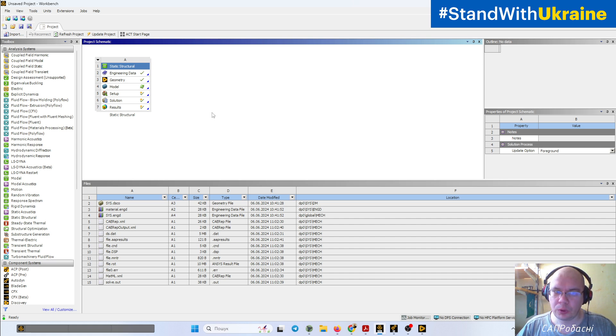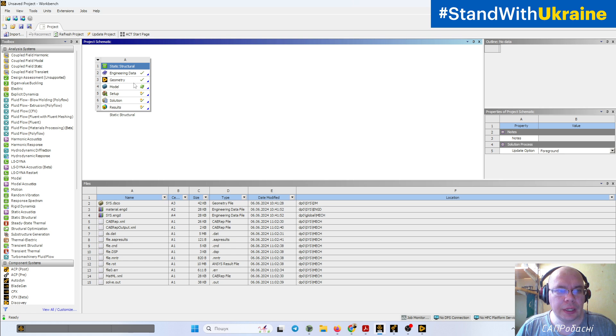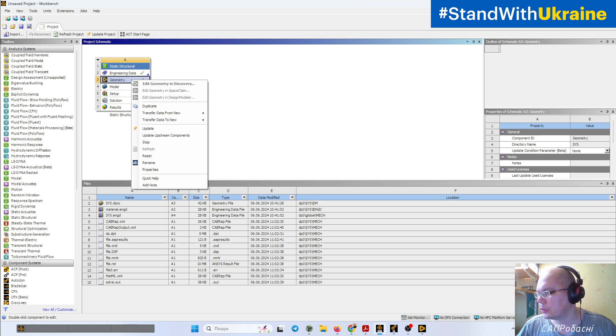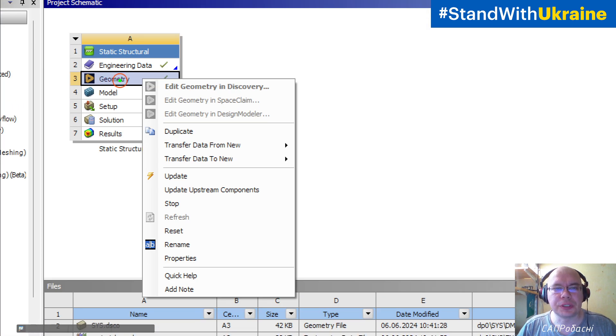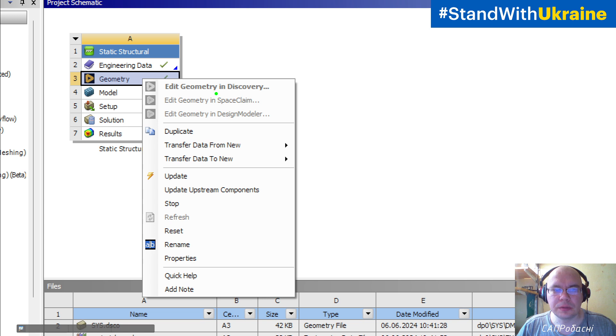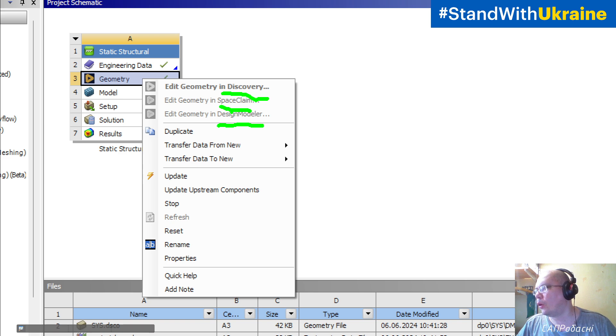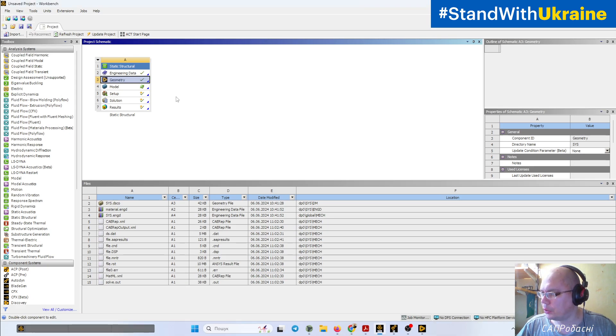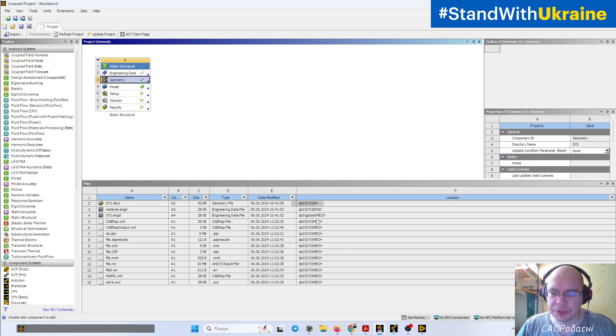In ANSYS Workbench, depending on your license, you will have three different CAD systems: ANSYS Discovery, ANSYS SpaceClaim, and ANSYS DesignModeler. All three of them have the possibility to split bodies and split faces, but the tools have some differences.